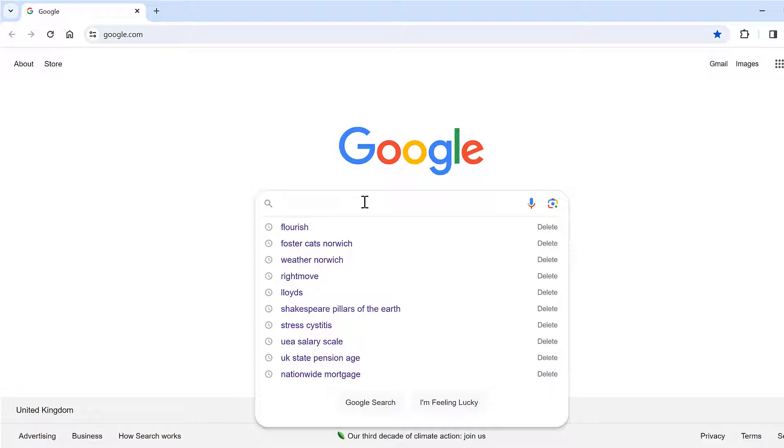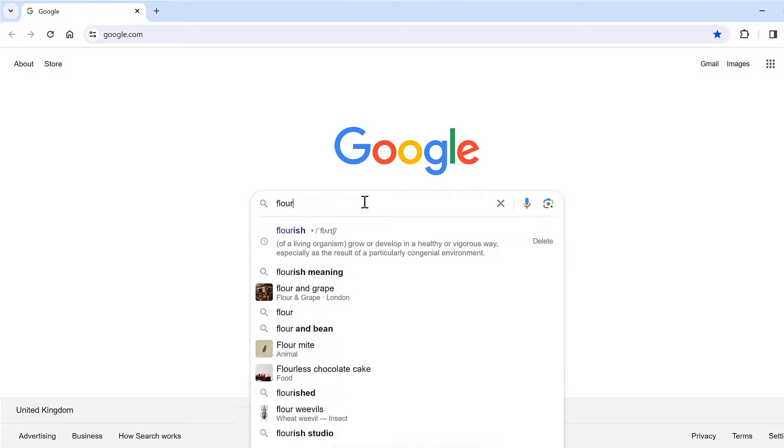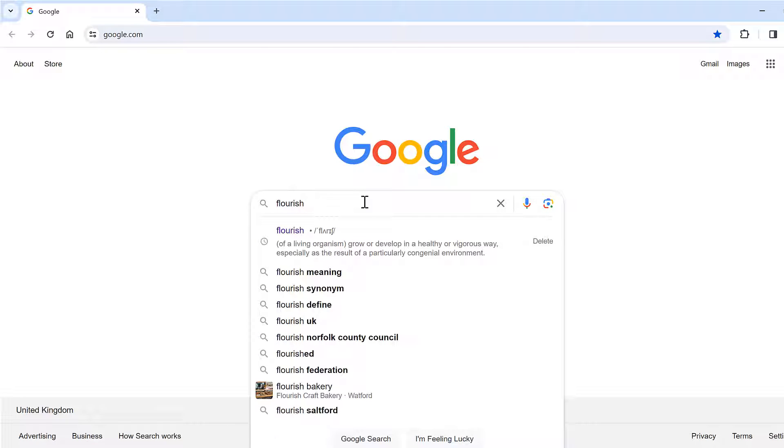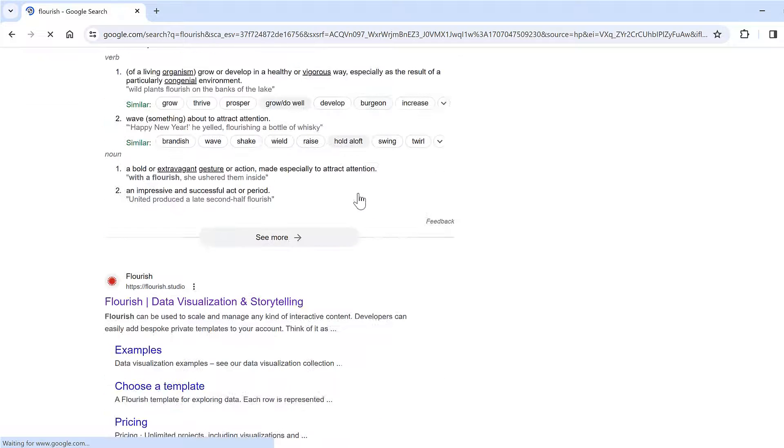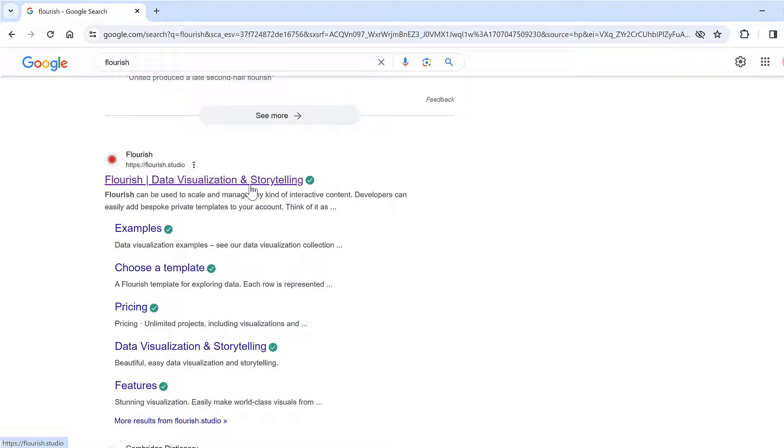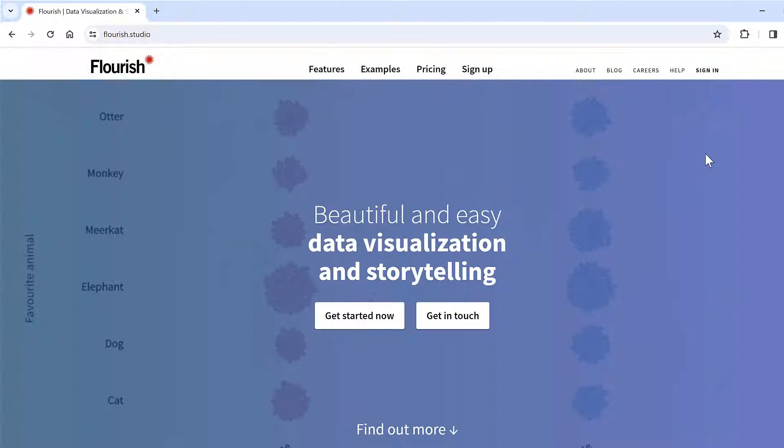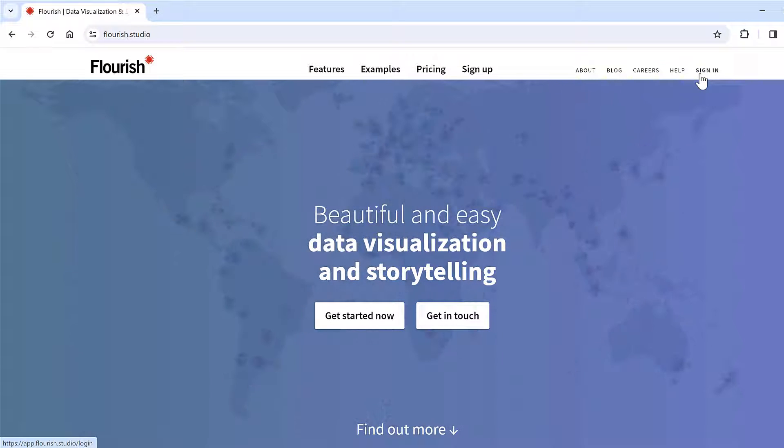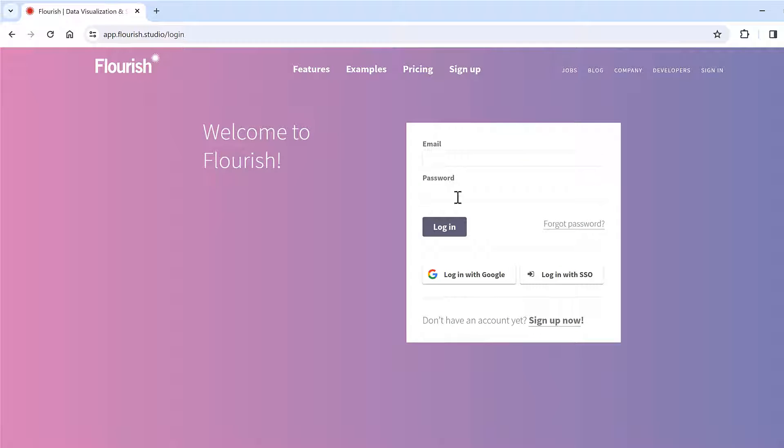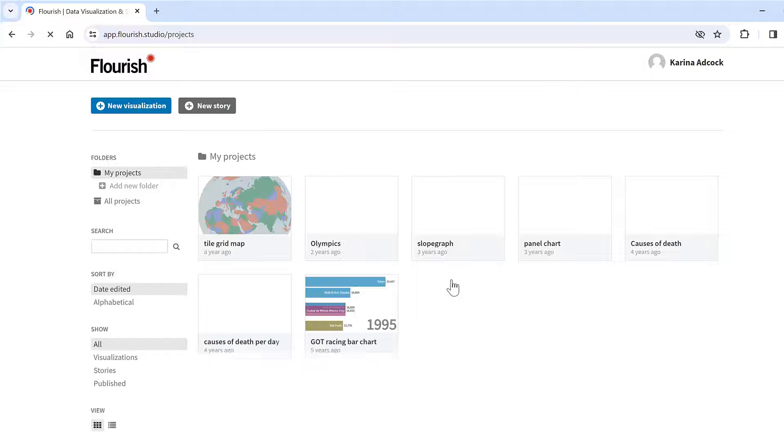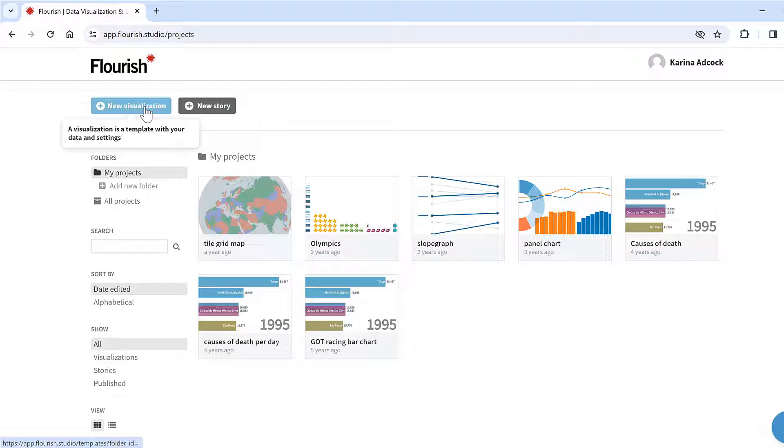First, I'm going to search for Flourish and click on this website here. Then I'm going to sign in and log in with Google. Then I'll click on new visualization.